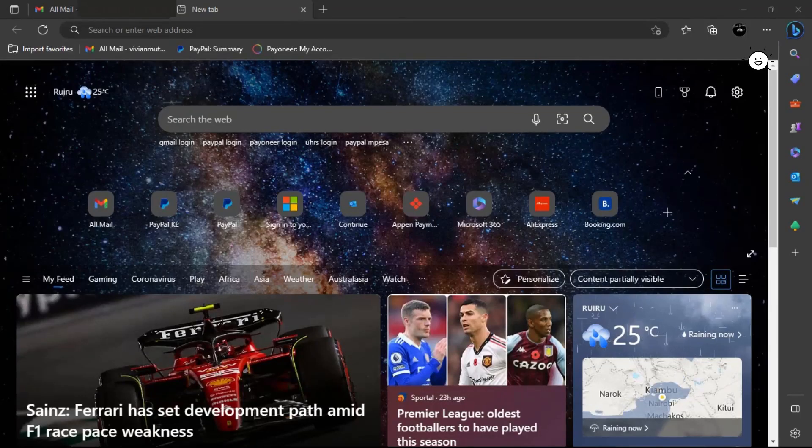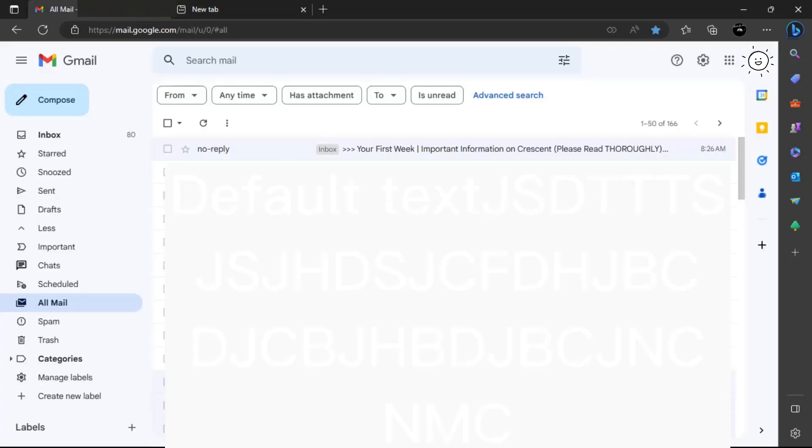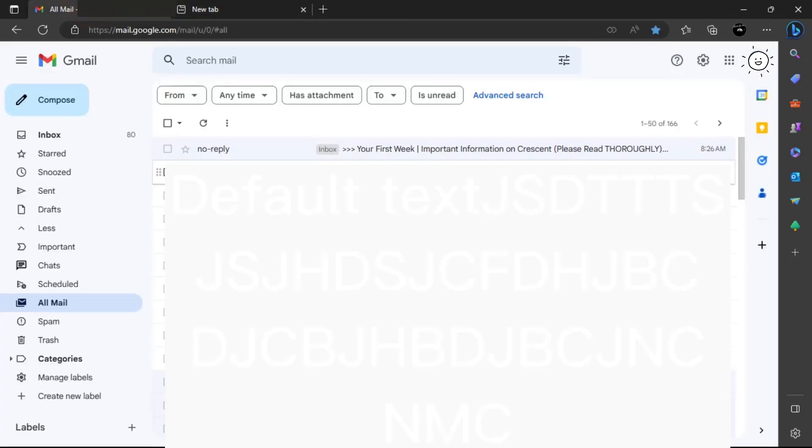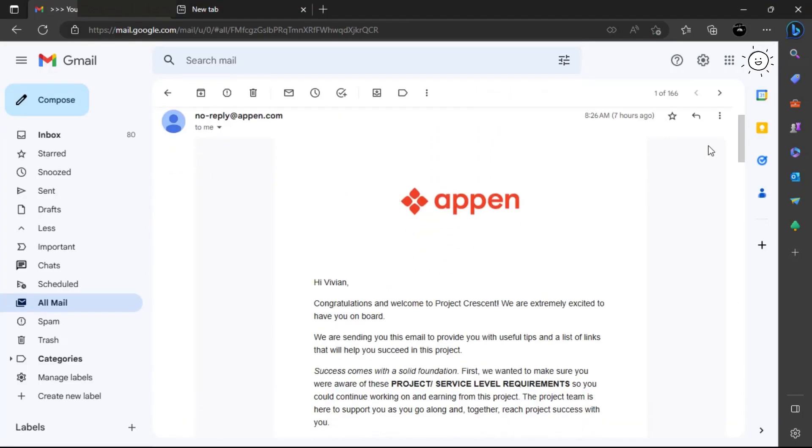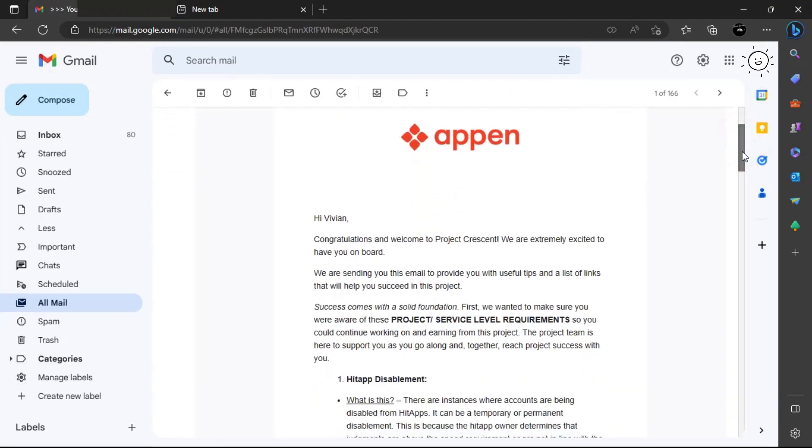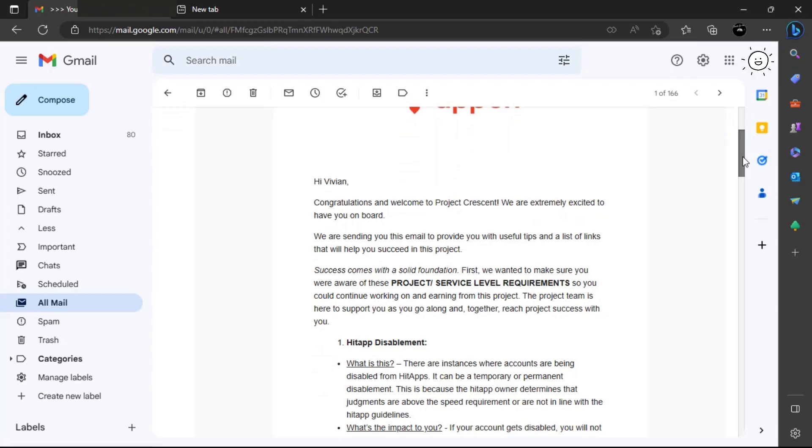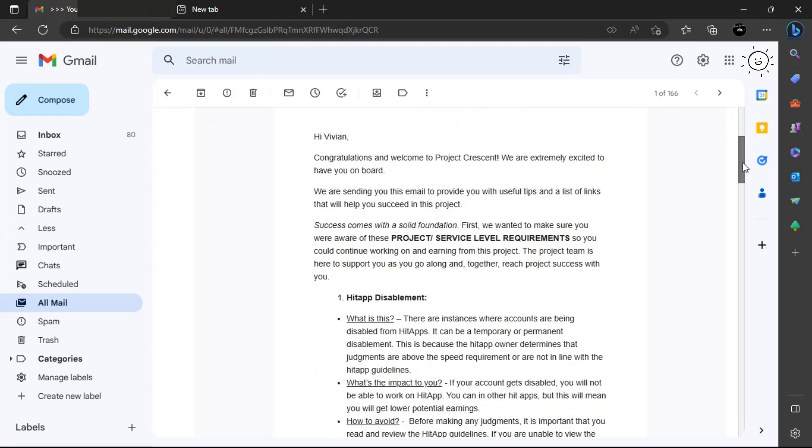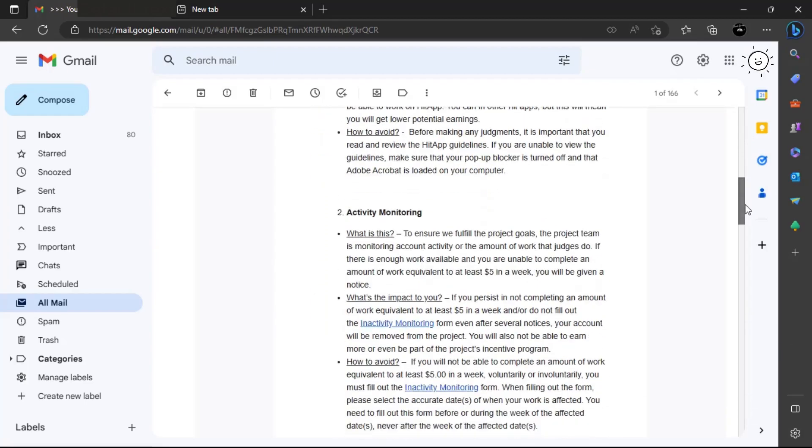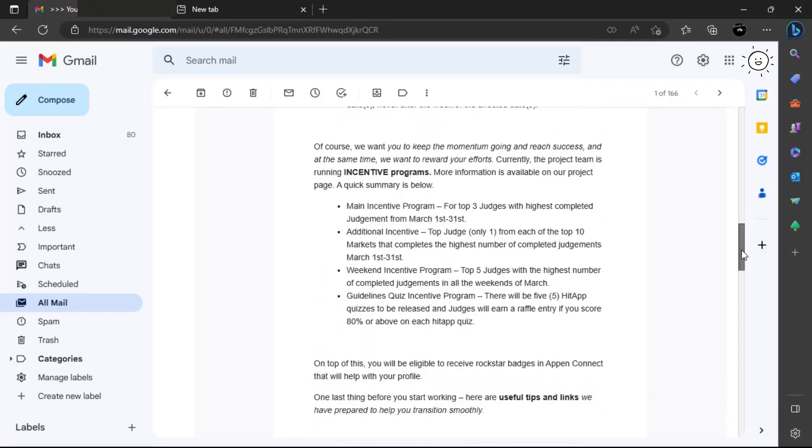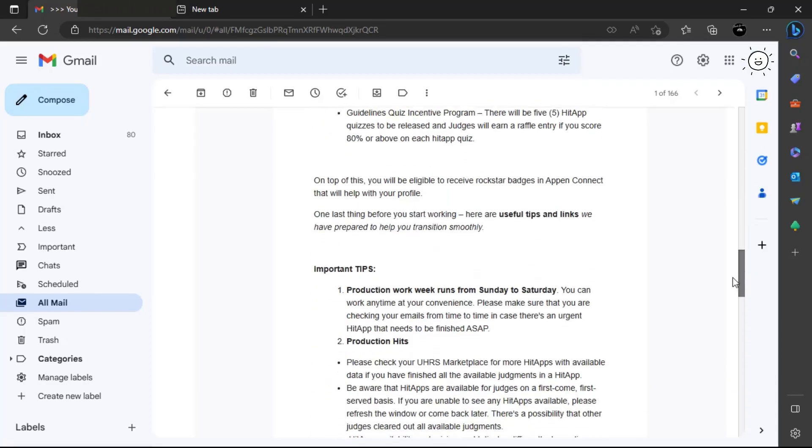Today my application has been finalized and Appen sent me an email which has a link to UHRS website where I can now sign in with the live ID that I had created. They have included some very helpful tips that one needs to know about UHRS.